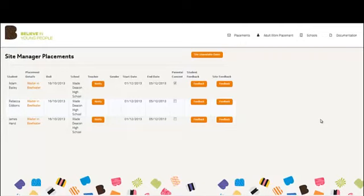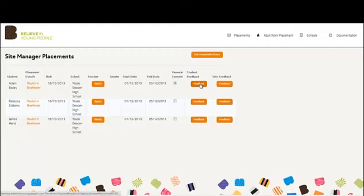There is also a start date and end date for that particular placement, information on whether parental consent has been obtained from that student, and the ability to see feedback for the student and for the site.